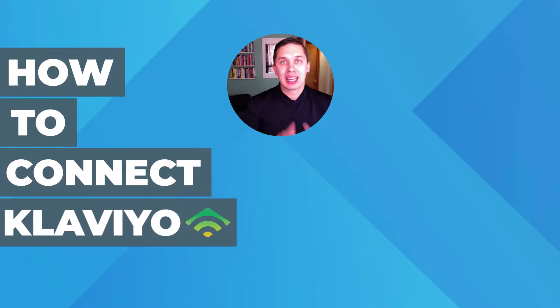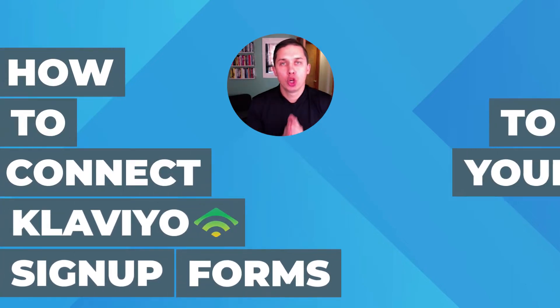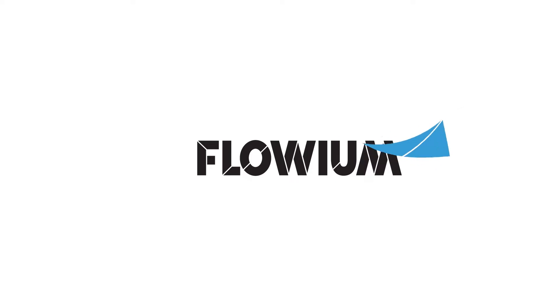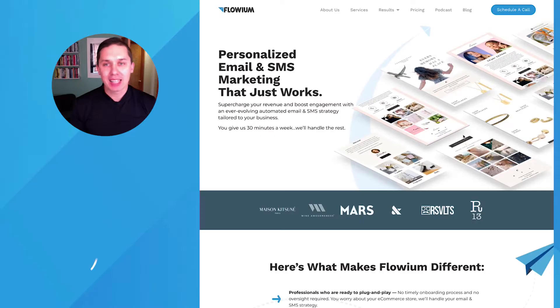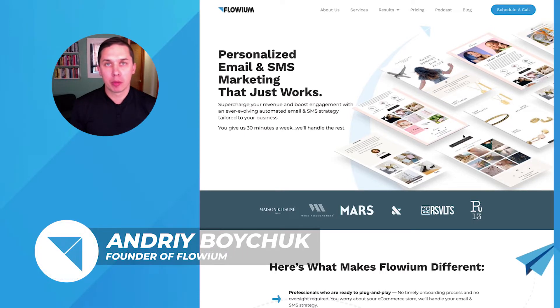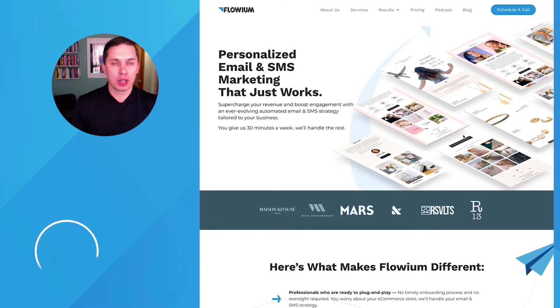How to connect Klaviyo sign-up forms to WordPress. Hi, this is Andriy, the founder of Loving Email Marketing Agency Assists YouTube channel.